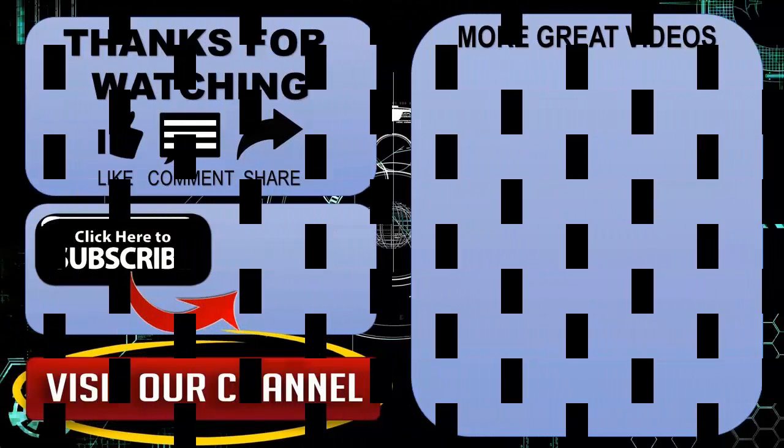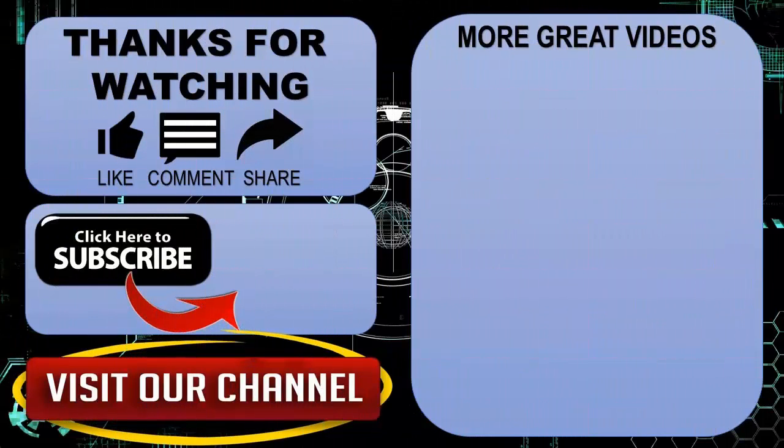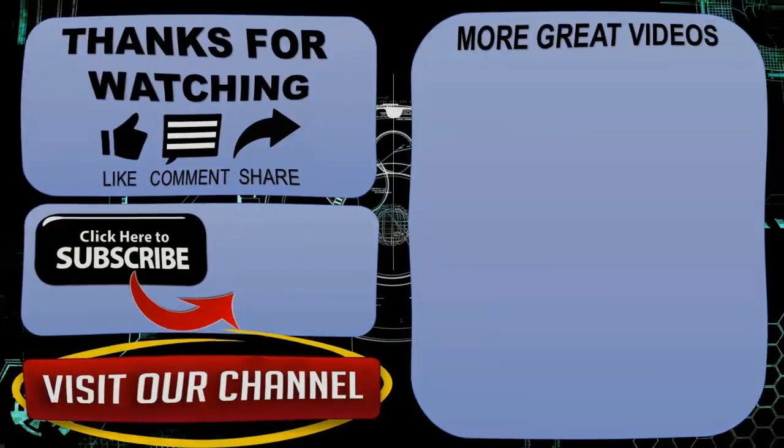Thanks for watching. Hope you guys enjoyed my video. Please subscribe to my channel for more videos. Goodbye.